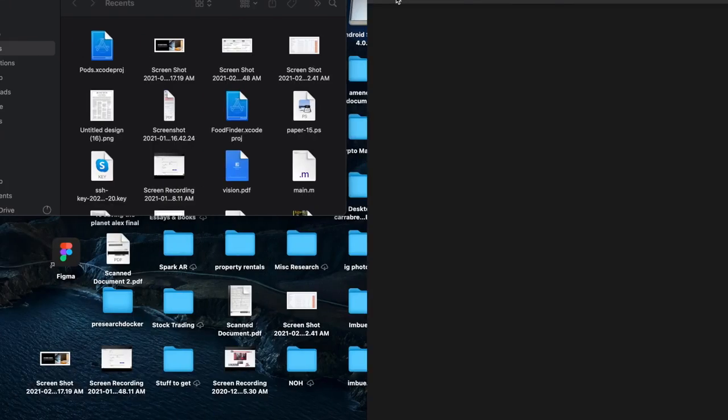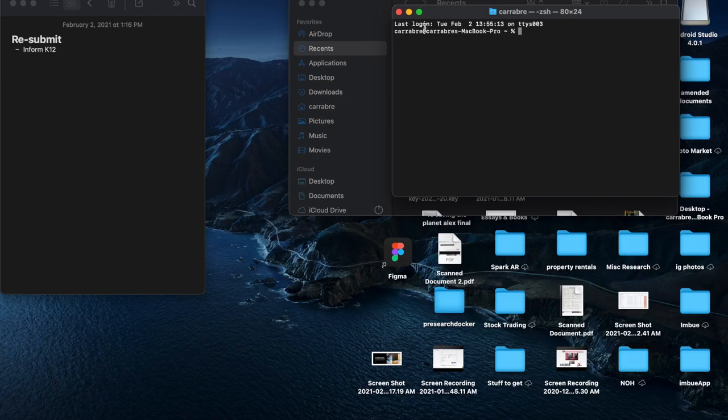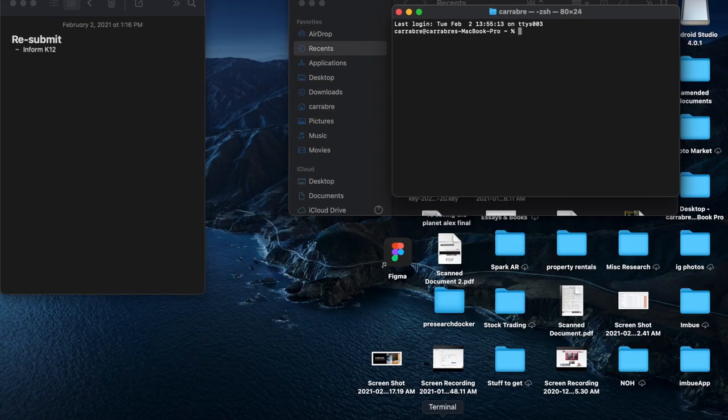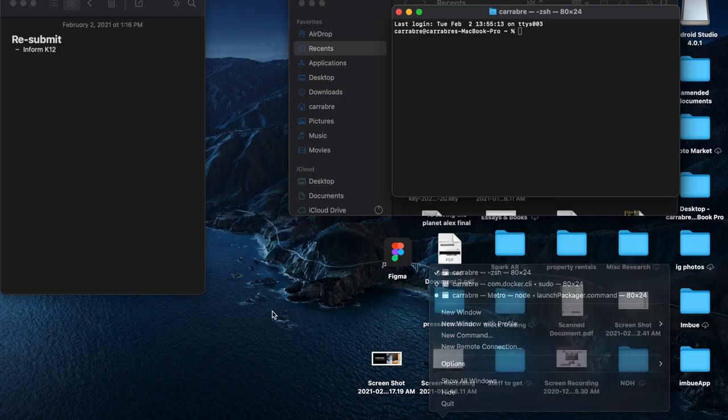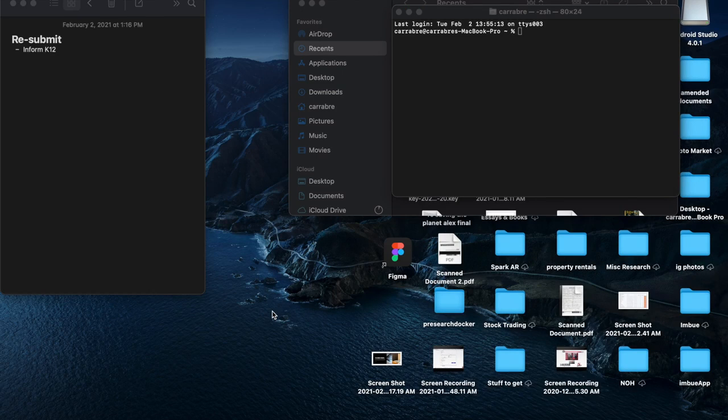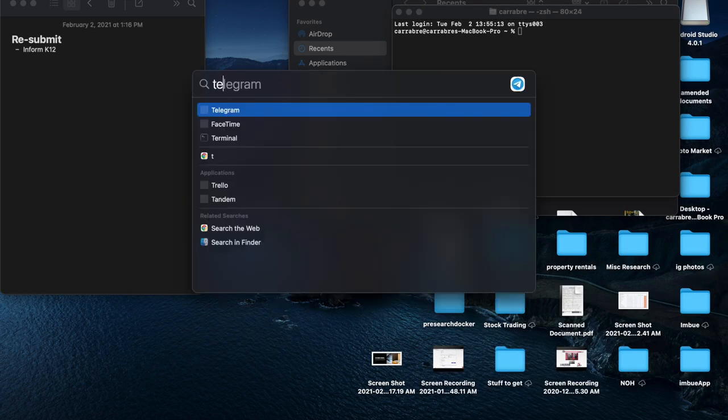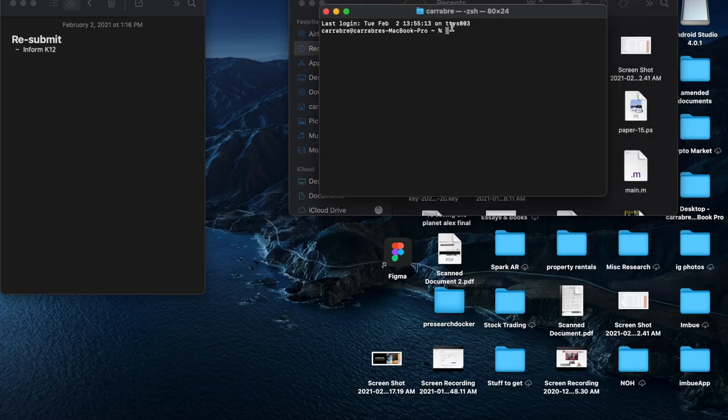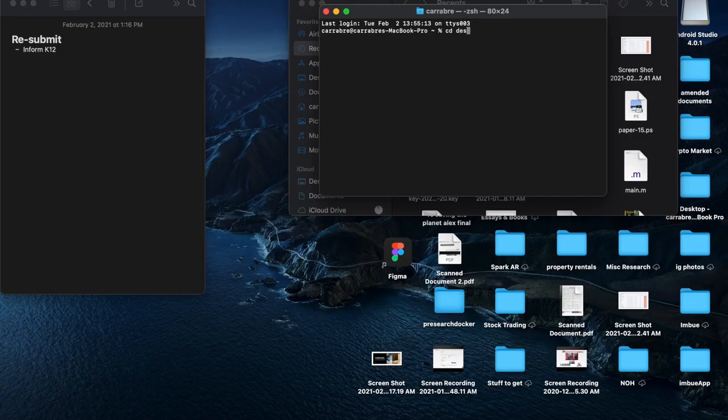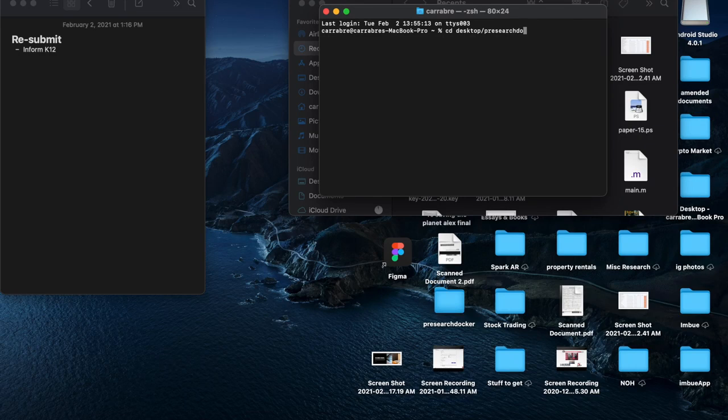Basically you want to go to a terminal. You can click new window if you have one open, or you can command-space and hit terminal and open one up. I'm going to go to my directory, so cd to my desktop first and then go to the file where I put those keys, which is my desktop research docker.